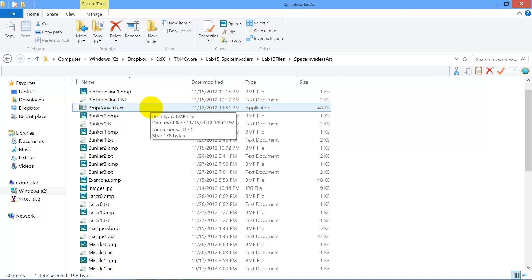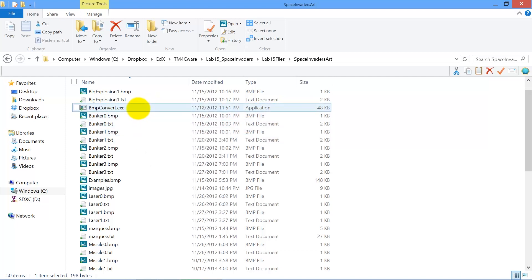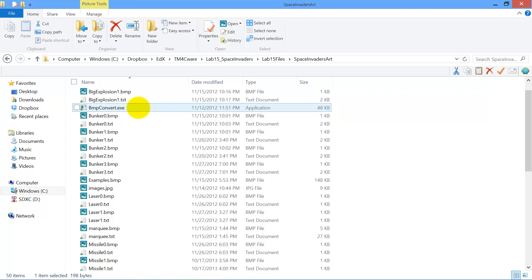So I'm going to use this executable which will take a BMP file and create a text file. So I got to remember the name of the file I just created which was small enemy new.